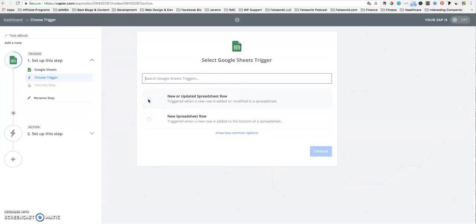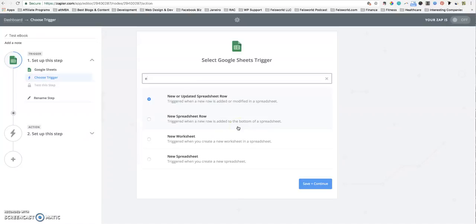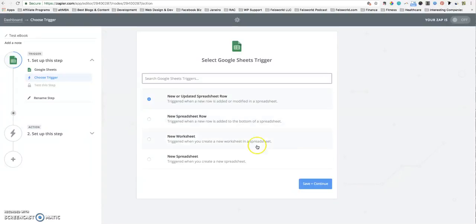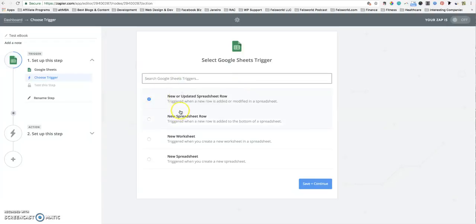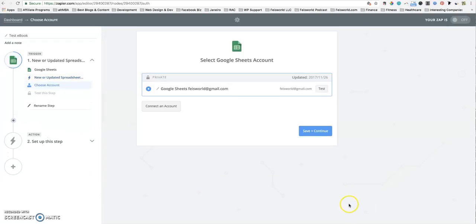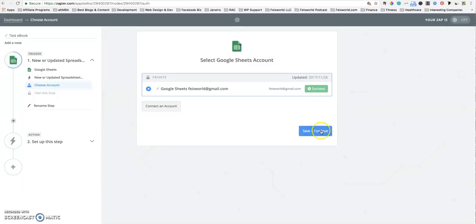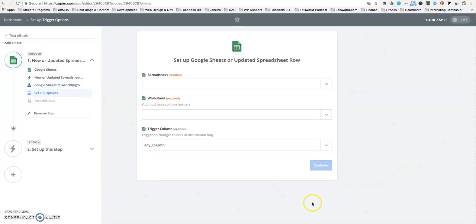Here I select new or updated spreadsheet row. You don't need to type in anything, it's just the first radio button here. Click save and continue. Then it's taking you to Google Sheets and recognizing your Google account. You want to play it safe, click on test. So it knows who you are, where you're at. Save and continue.